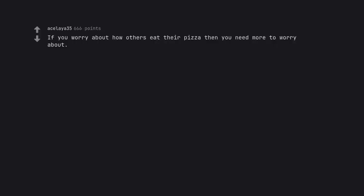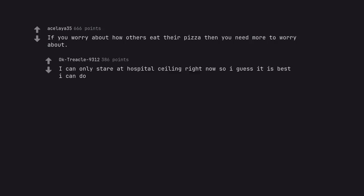Clean hands. If you worry about how others eat their pizza, then you need more to worry about. I can only stare at hospital ceiling right now so I guess it is the best I can do.